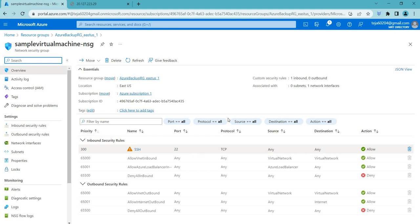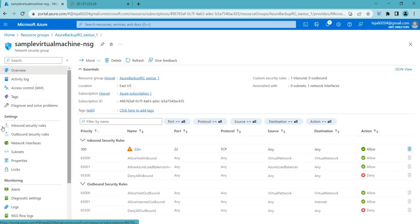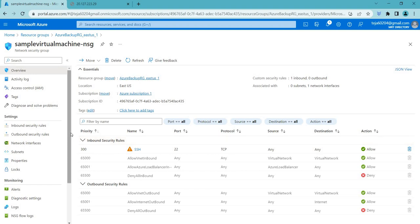You can see the rules we have — inbound and outbound. Inbound in an NSG is traffic that is coming into the subnet or virtual machine from an external source. For example, if you have an NSG attached to your virtual network, the inbound traffic would be traffic coming from the internet or another network trying to access the resources within the virtual network.